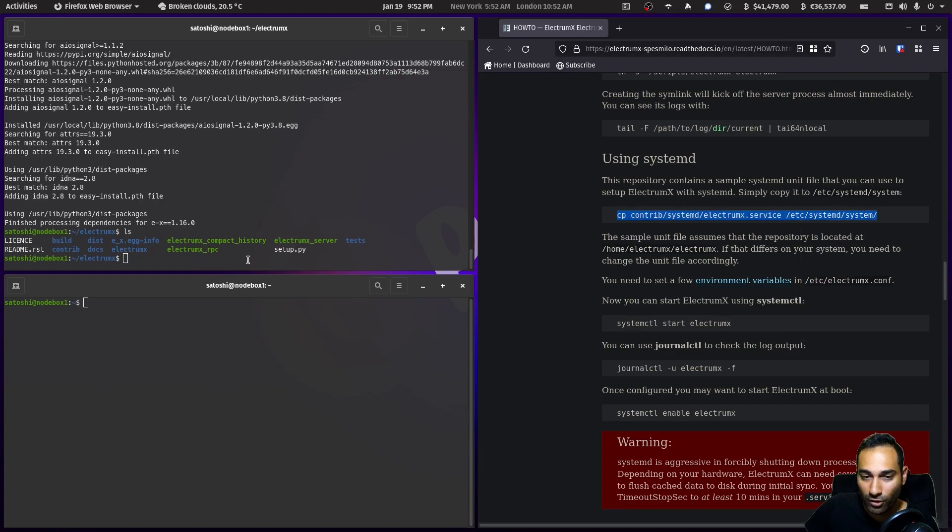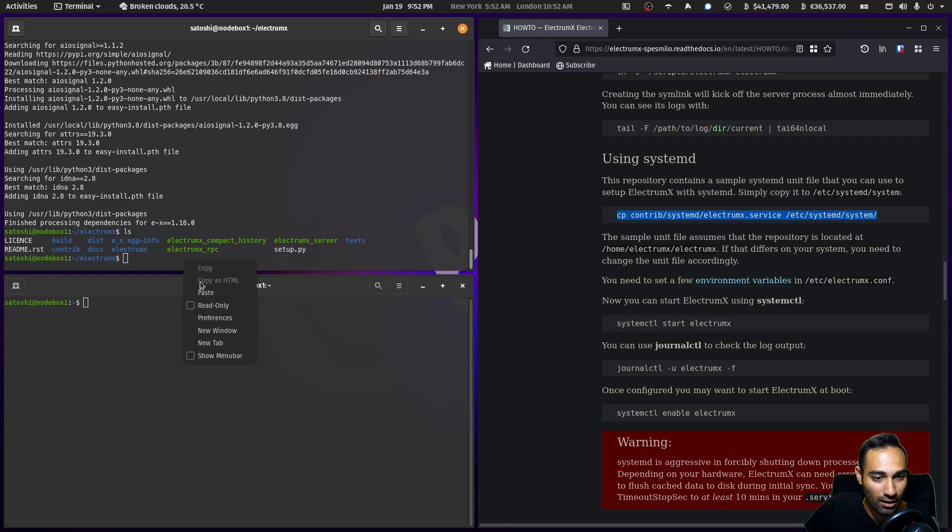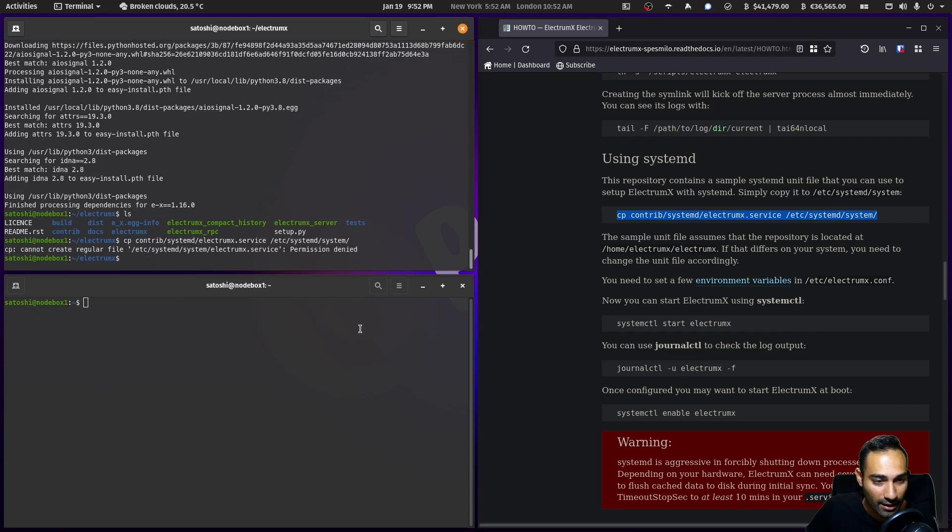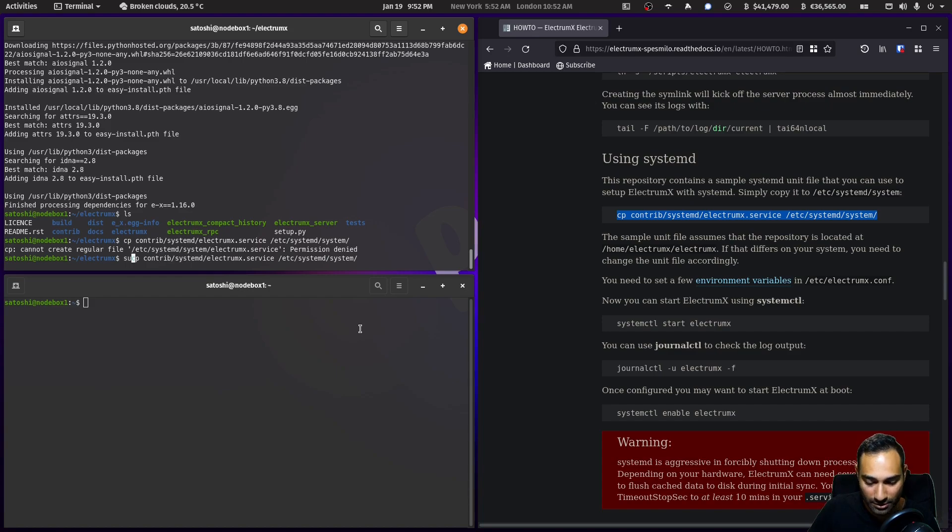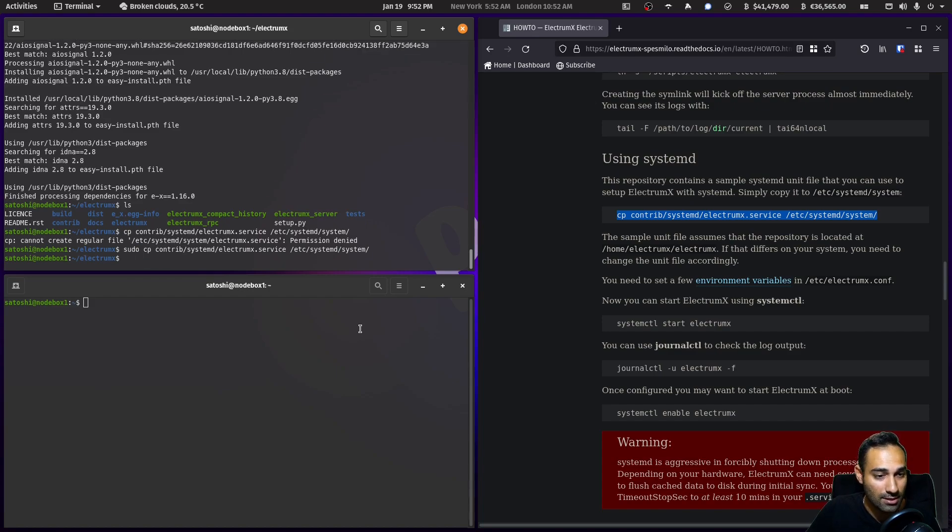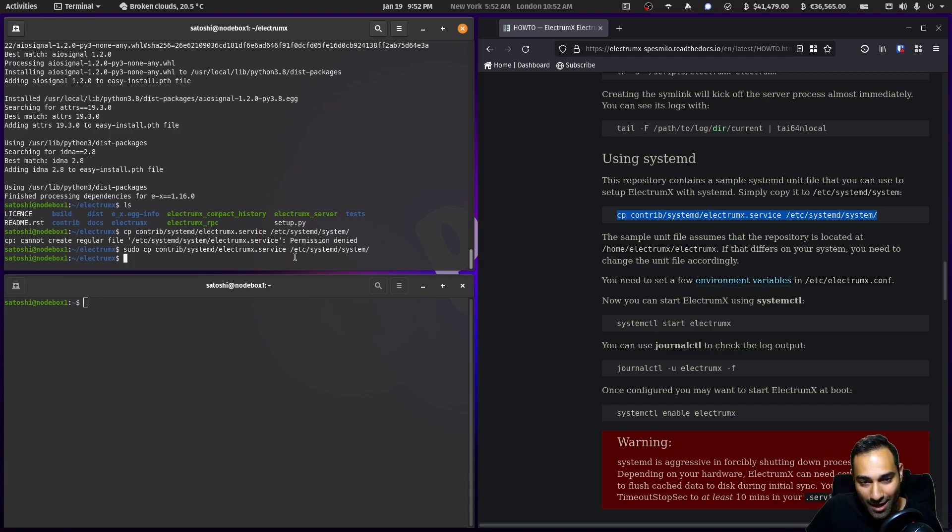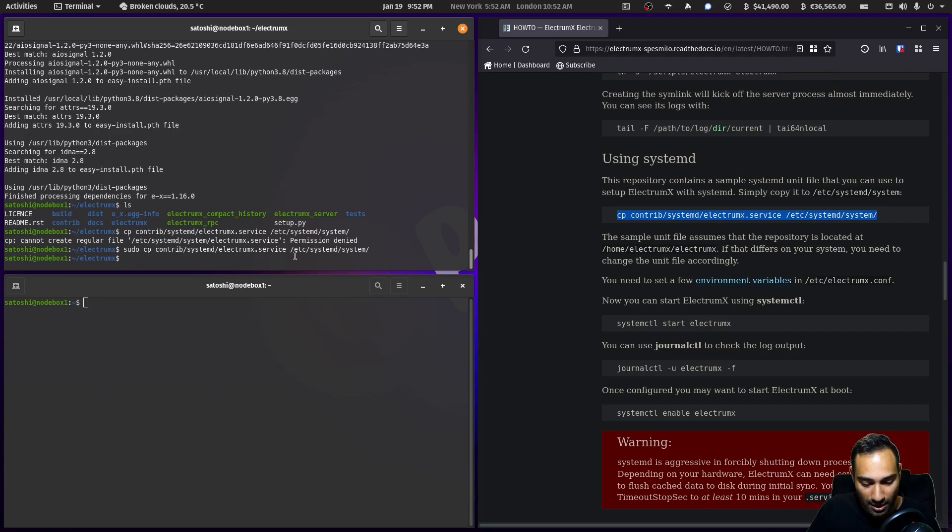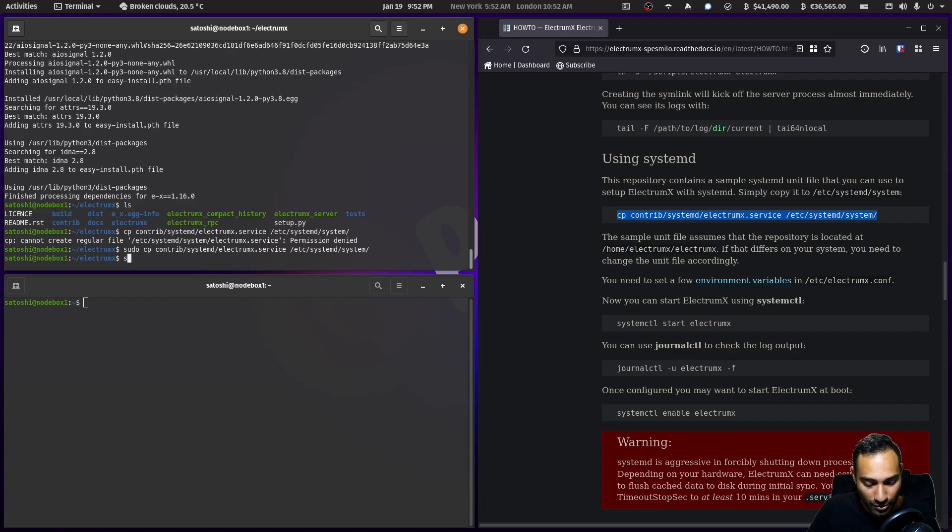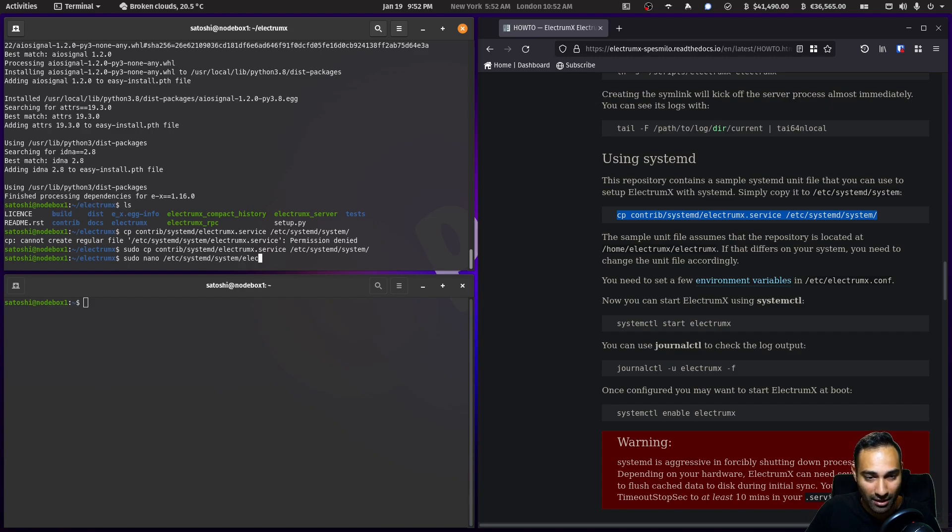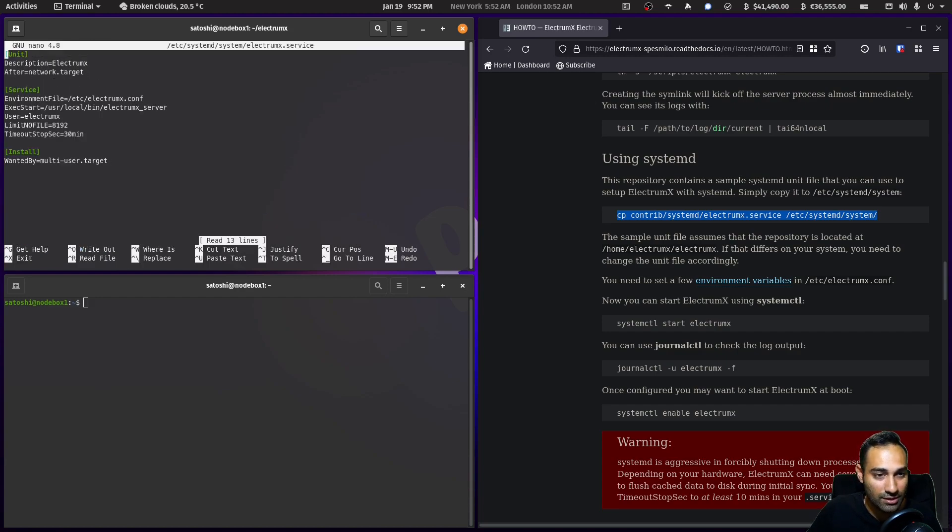Copy and paste that through and we will put a sudo in front of it. Then what we'll do is edit that file, so sudo nano /etc/systemd/system/electrumx.service.